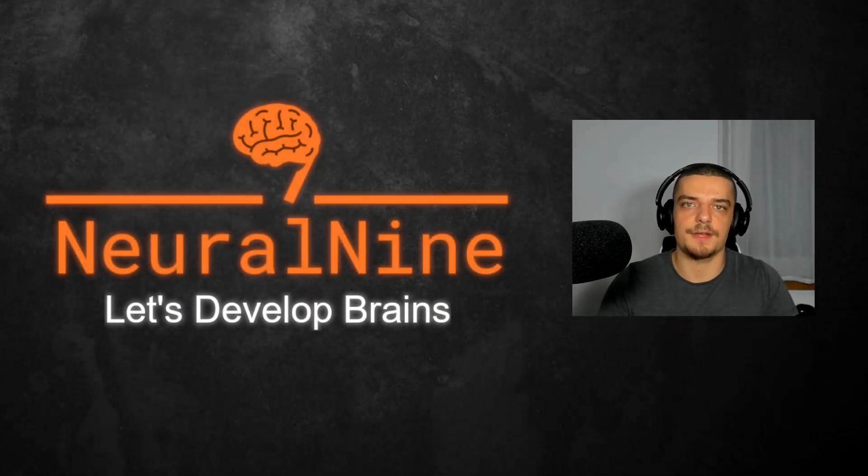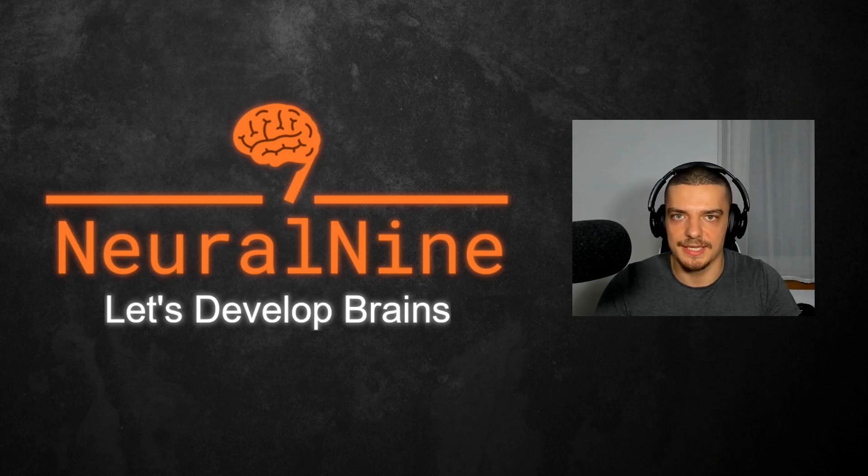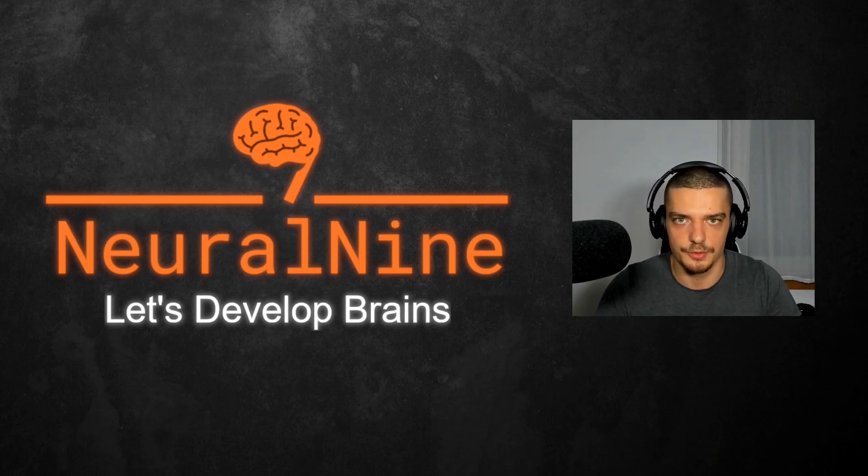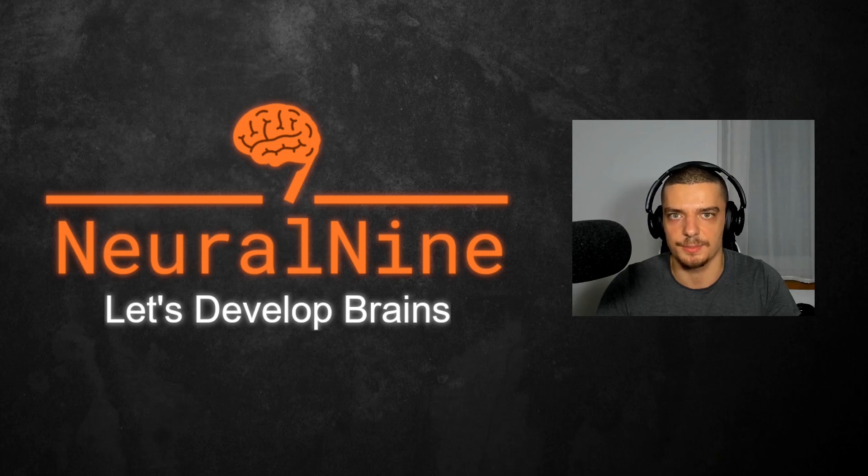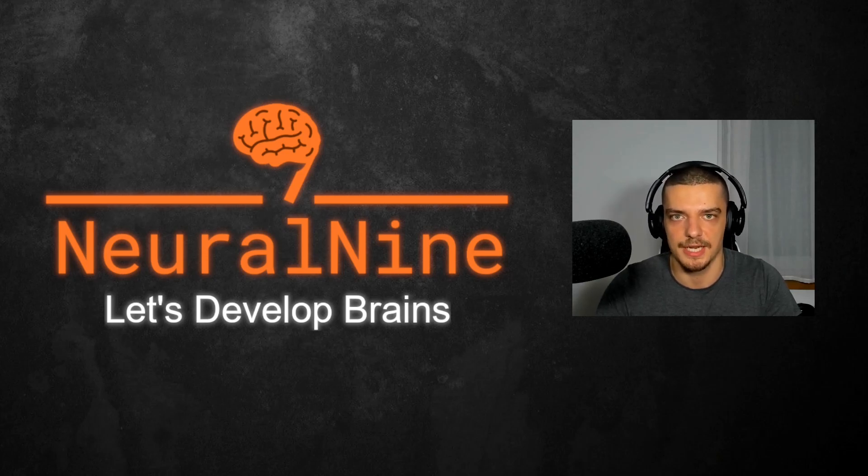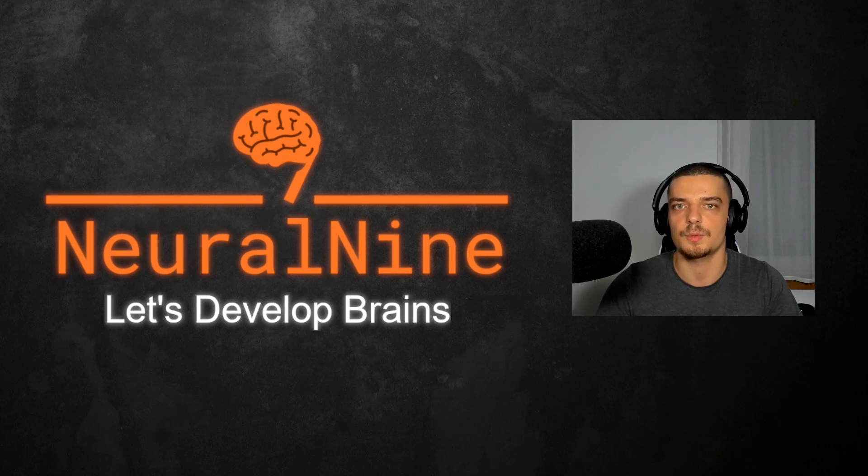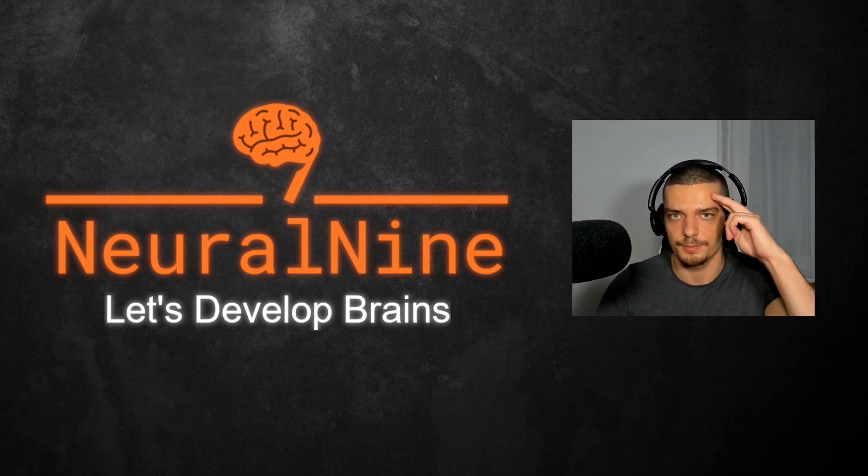So that's it for today's video. I hope you enjoyed it and hope you learned something. If so, let me know by hitting the like button and leave a comment in the comment section down below. And of course, don't forget to subscribe to this channel and hit the notification bell to not miss a single future video for free. Other than that, thank you much for watching, see you soon in the next video and bye.